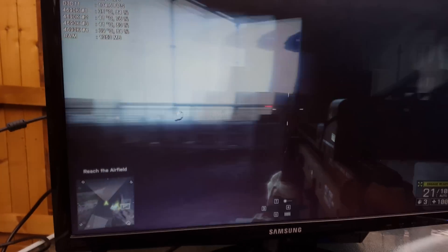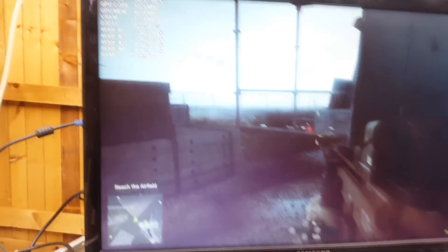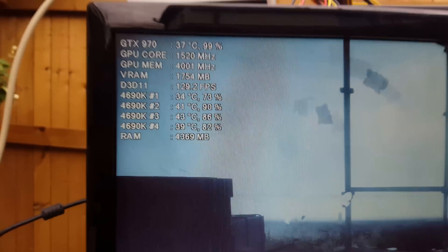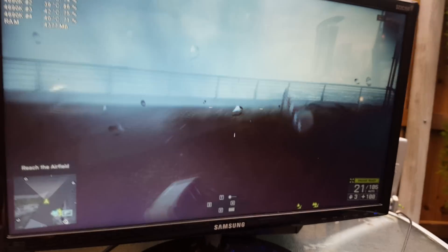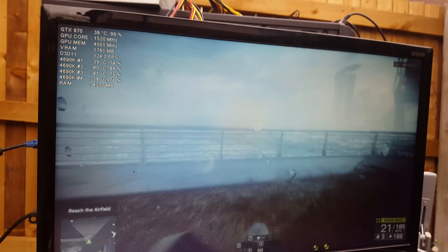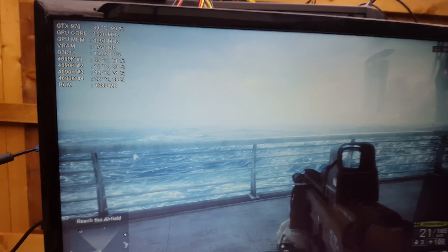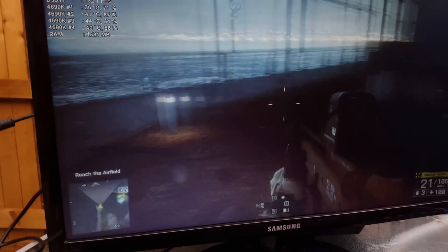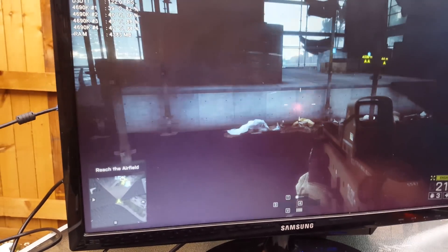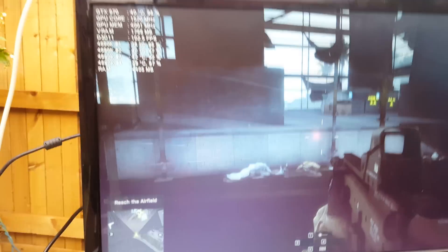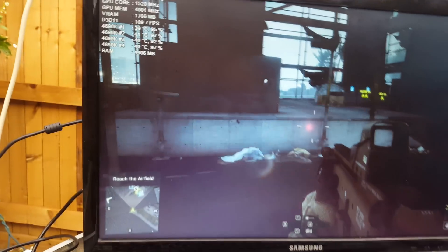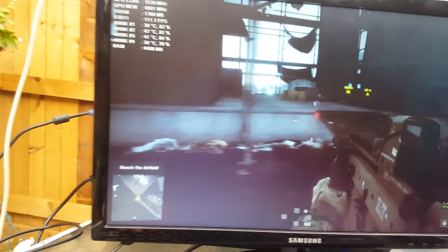So maxing out the graphics card, frame rate of 113 on ultra. Temperatures not the best, but pretty good for the fact that we're outside.